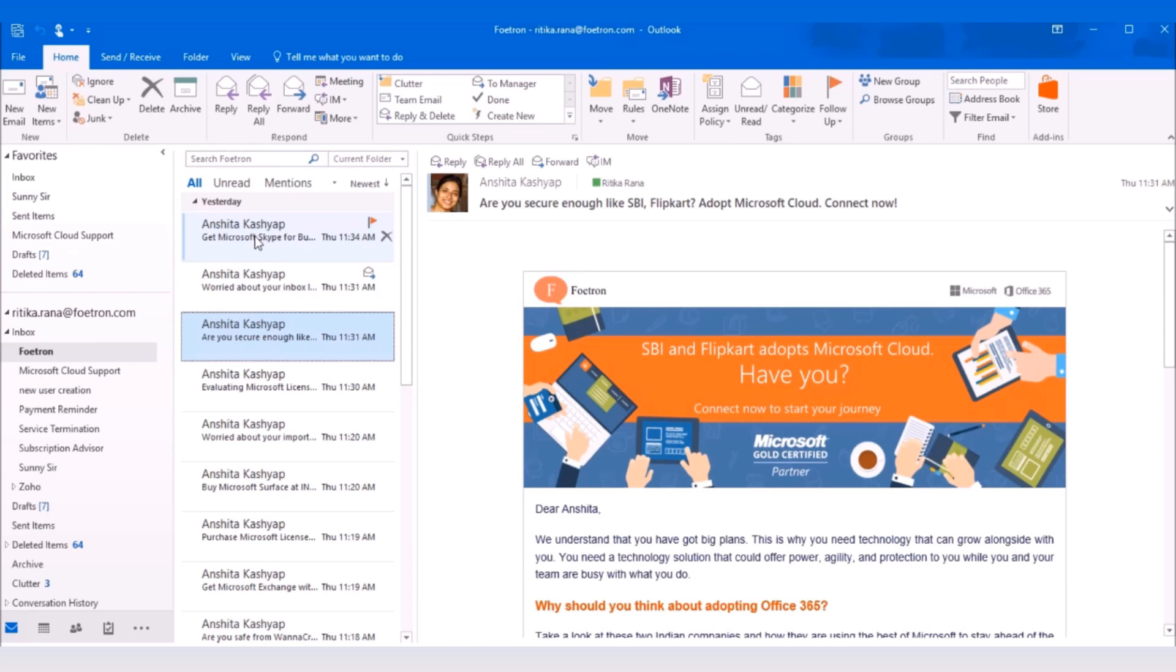First is within an organization. Second, with external collaborators such as partnering organizations, consultants and more. Third, to hold Skype broadcast with up to 10,000 attendees.